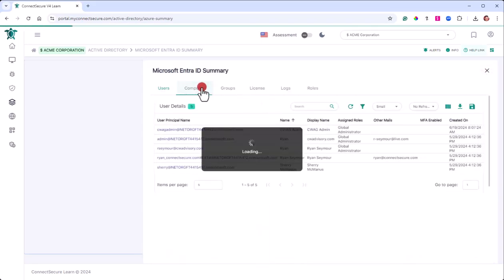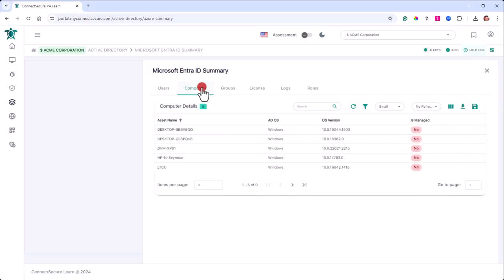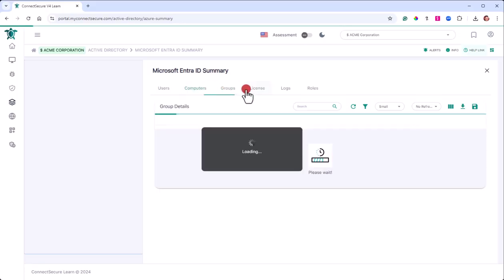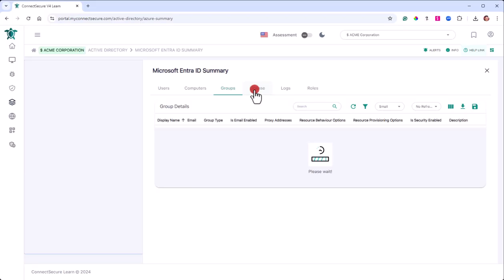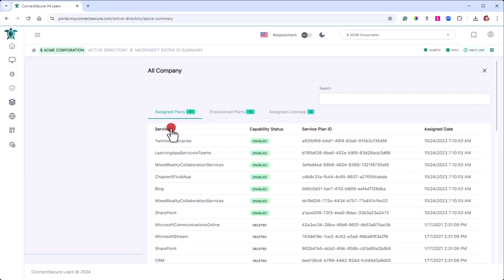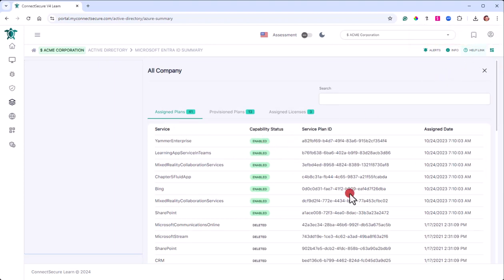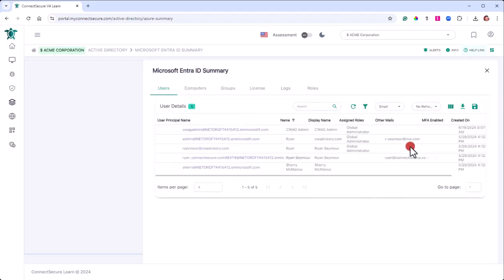You'll have the computers that are part of the Entra ID environment. You can see the groups, the groups that are part of the environments. If you tap down to the groups, you can see additional details on what's inside of those groups, what services and statuses are enabled, and any licenses provisioned.